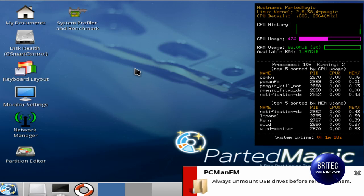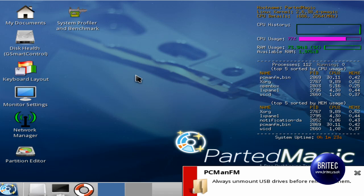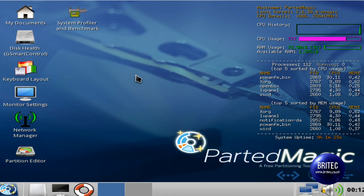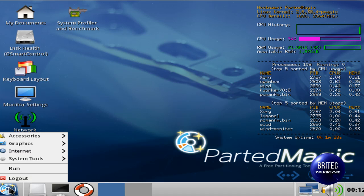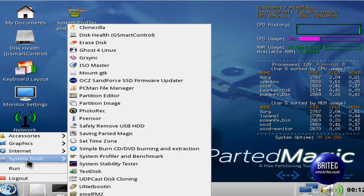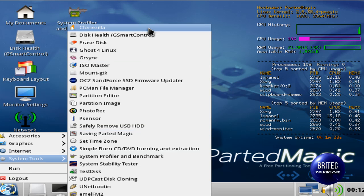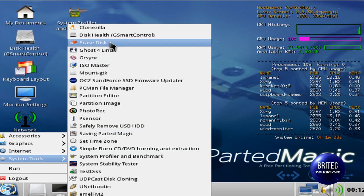Once we get to this stage, all we need to do is come down to this icon, click on system tools and then erase disk.